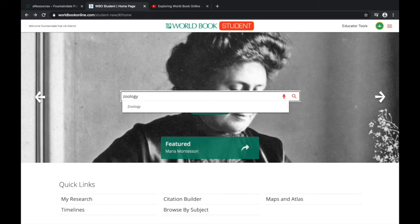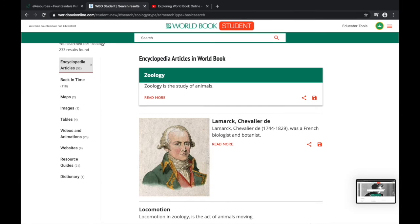But let's say you already know what you want to research. You'll go back to the World Book Student home page by clicking on the logo at the top of your screen. You'll type in your keyword into the search box — for example, here we will type in zoology and hit Enter. It will then take you to your results. At the top are the encyclopedia articles, and then we have information like maps, images, and a dictionary.